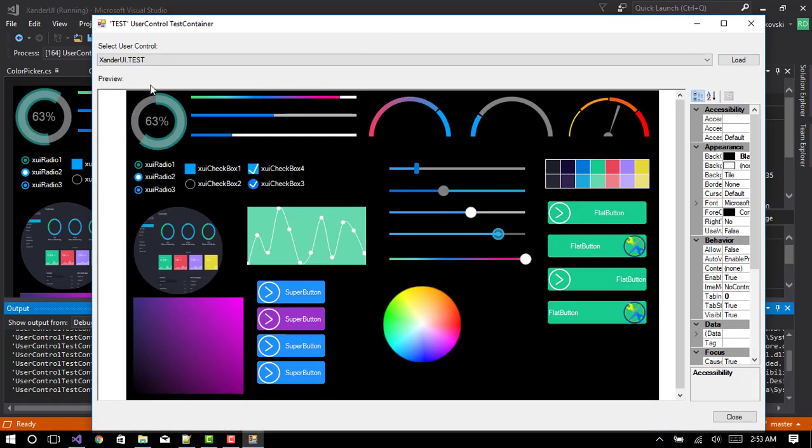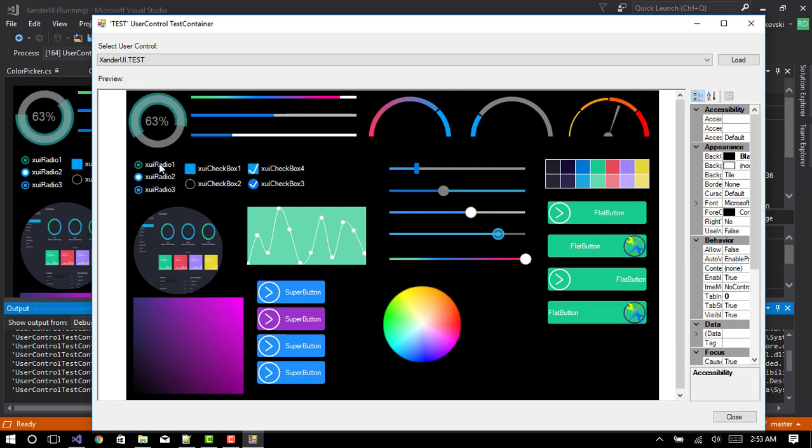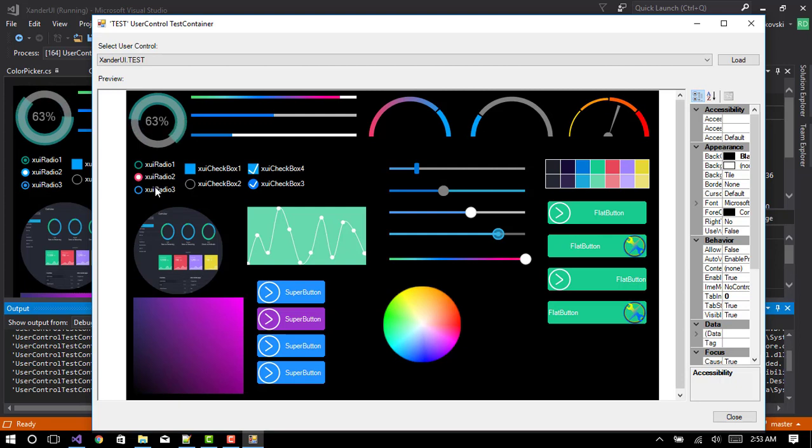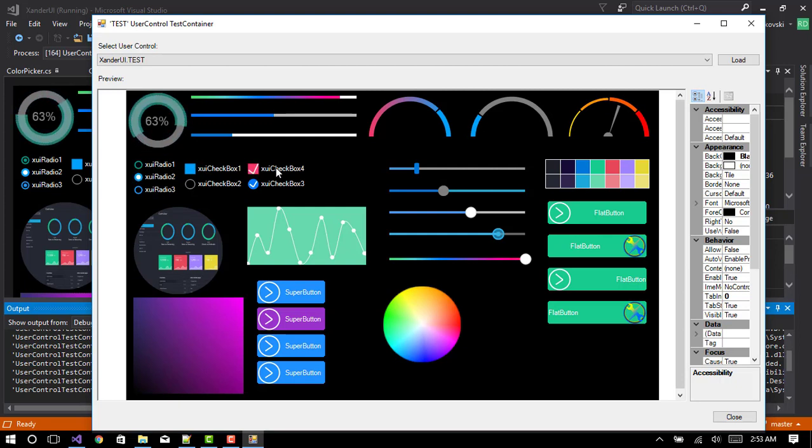So here's the circle progress bar. Here's the radio, the flat radio. Supports hovering, changing the color. Same with the checkboxes.